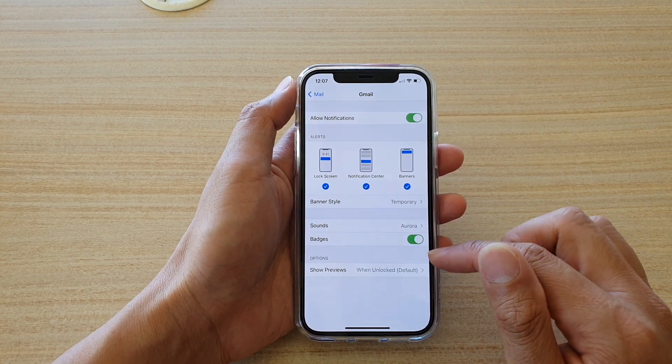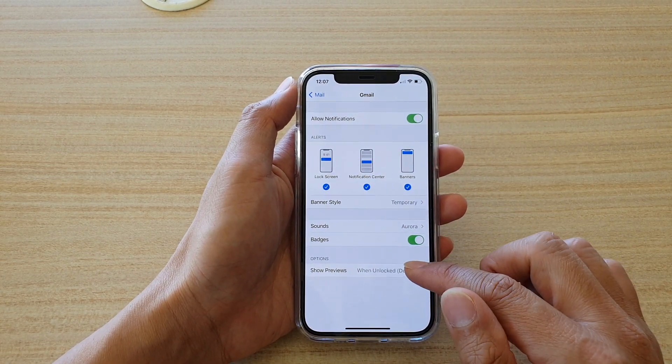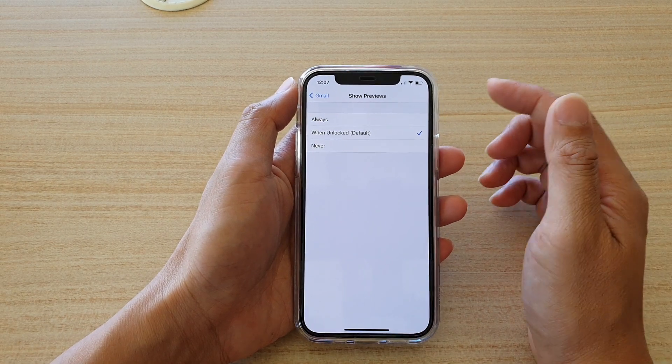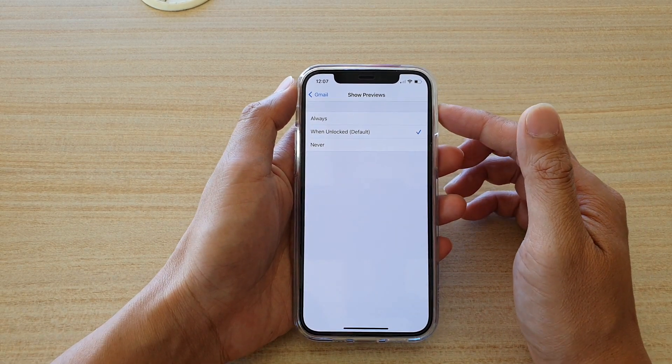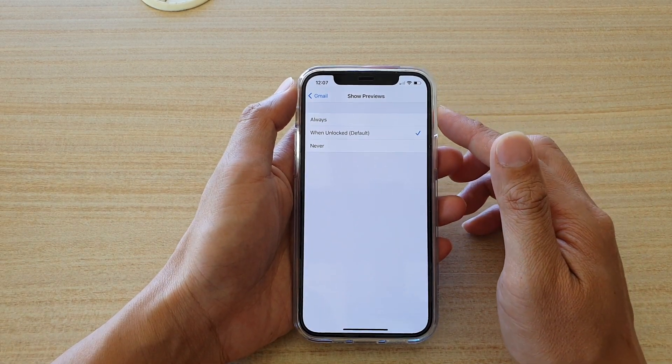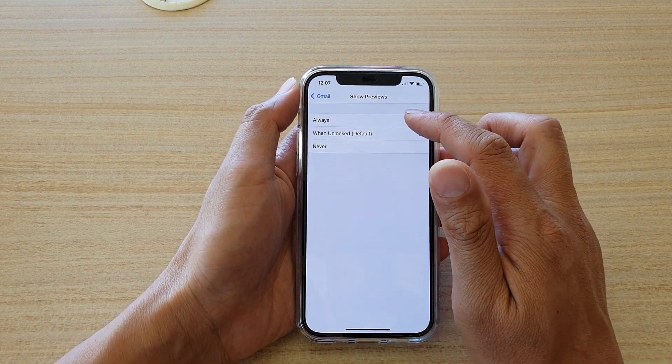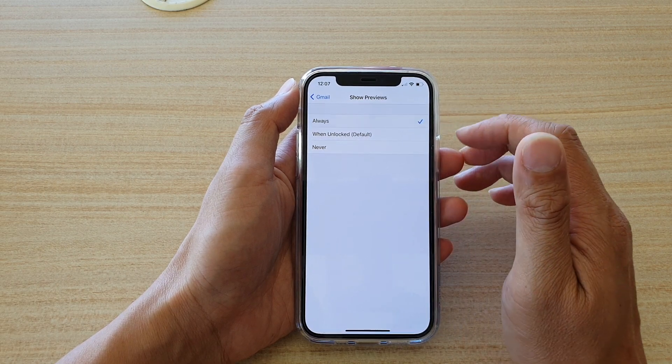And here, tap on show previews. And if you want to show the mail content on your lock screen, then you need to choose always.